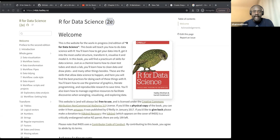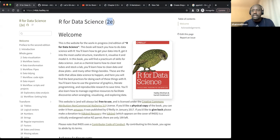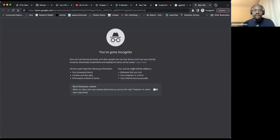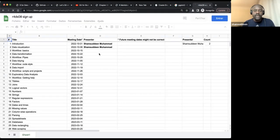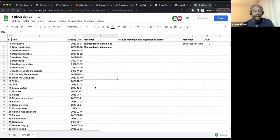There is a sign-up sheet here. Let me share it. So if you look at the Slack channel, there is a pinned post. You can see we have a sign-up sheet. Feel free to look for any chapter, come here, write your name, and that's when you present. Feel free to do that.